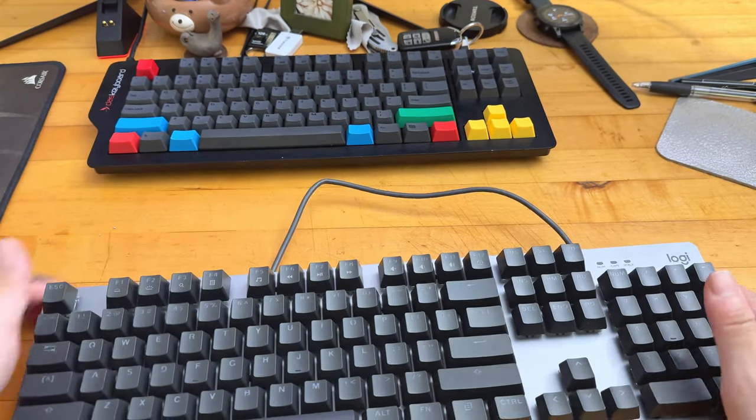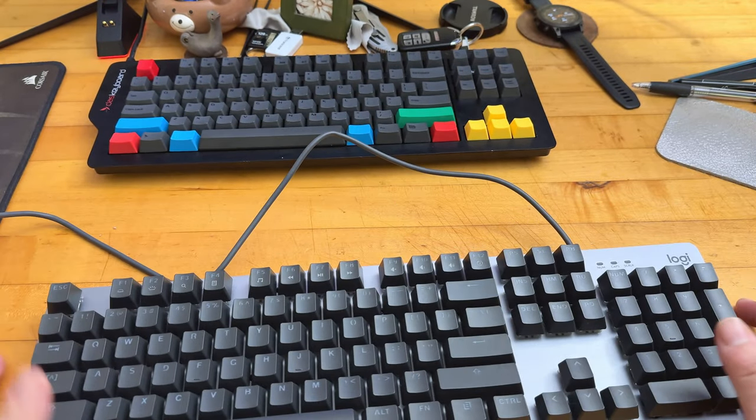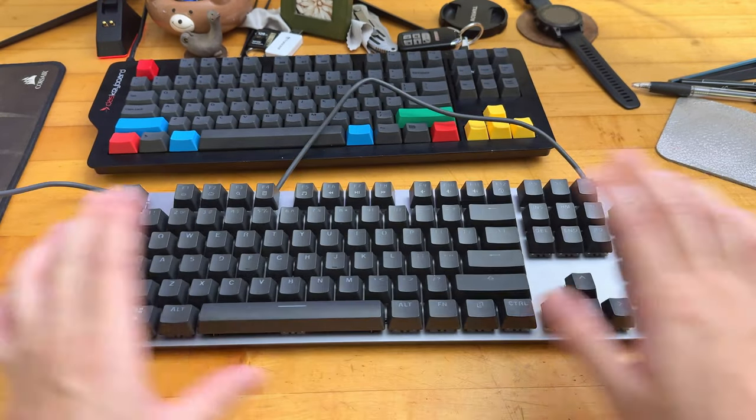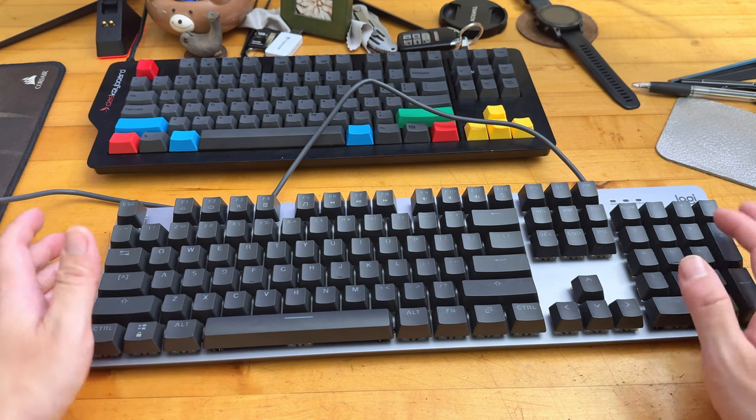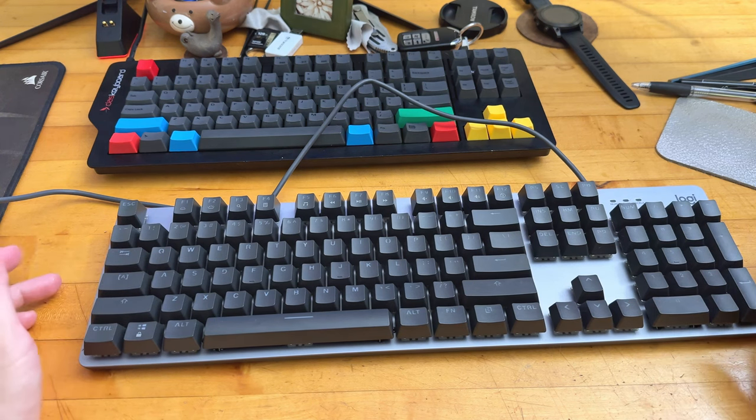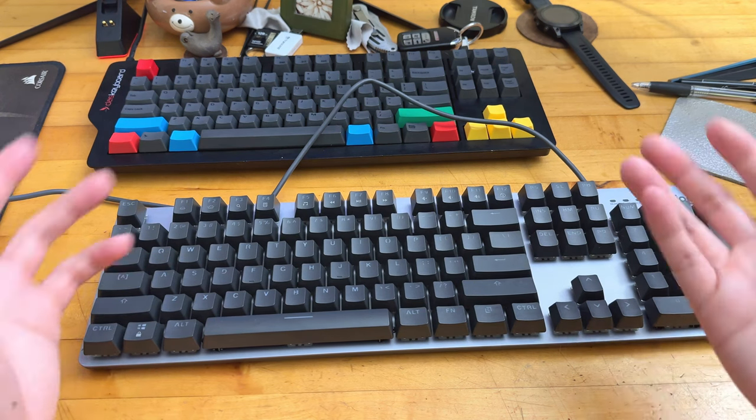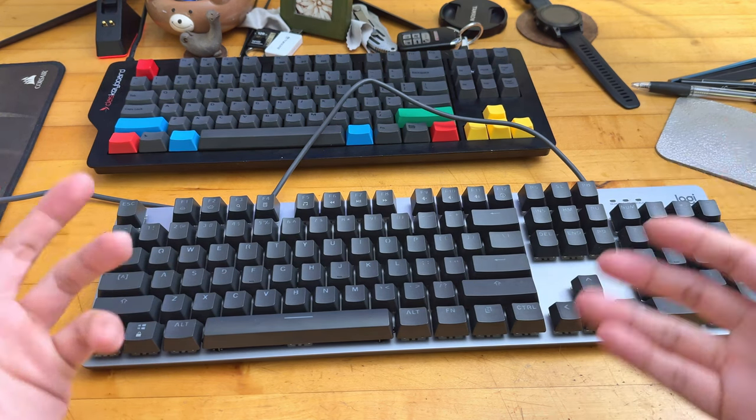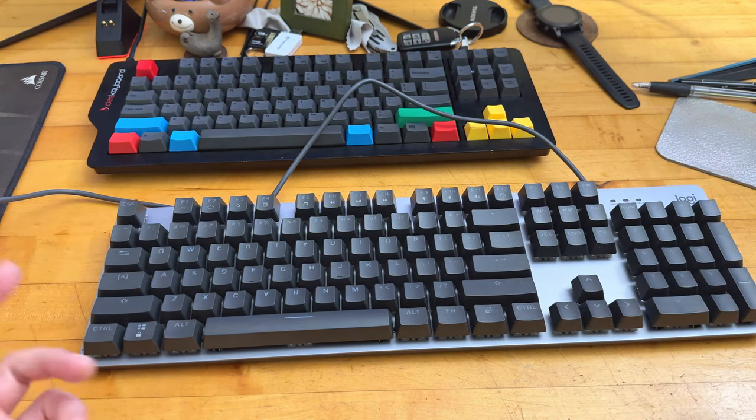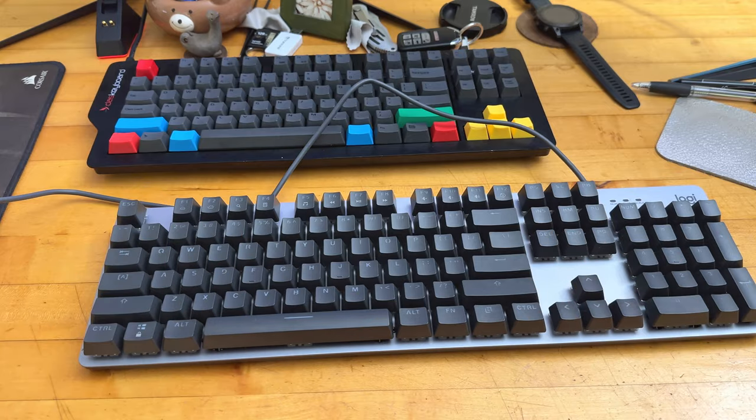So I'm going to plug the keyboard in and we're just going to take a look when the LEDs turn on and we're going to do some typing tests, let you guys see how well this keyboard performs and what it sounds like.